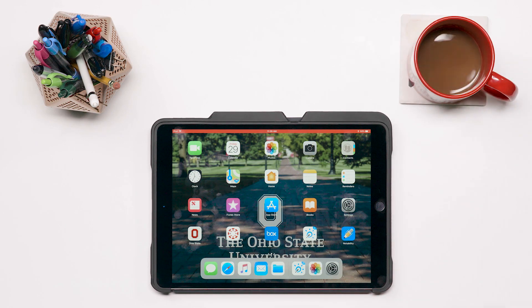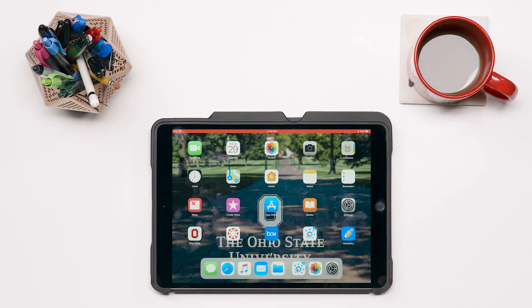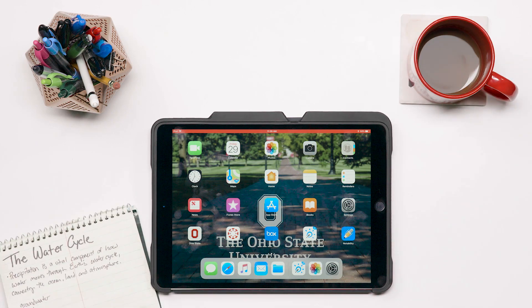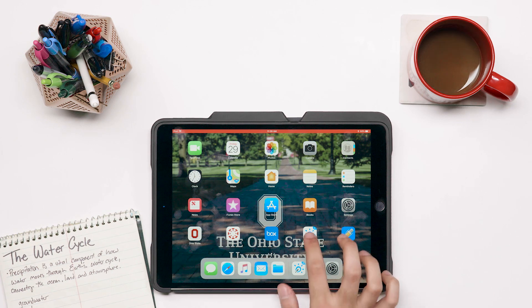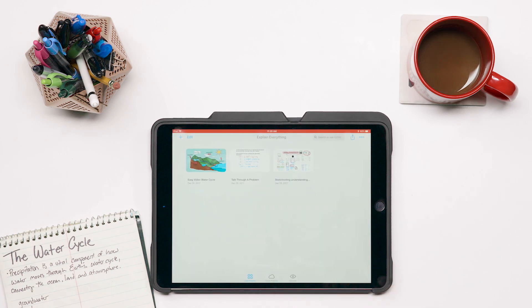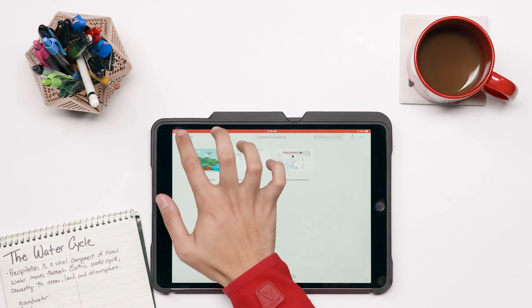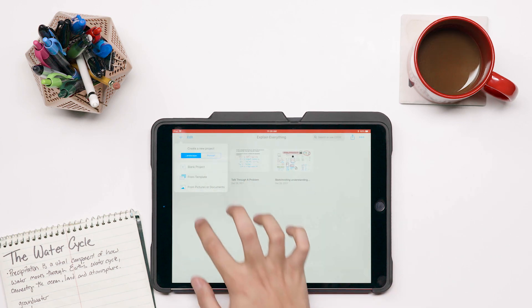Make a simple video to explain anything with Explain Everything. Start with a plan of what you're going to say and a new Explain Everything project.